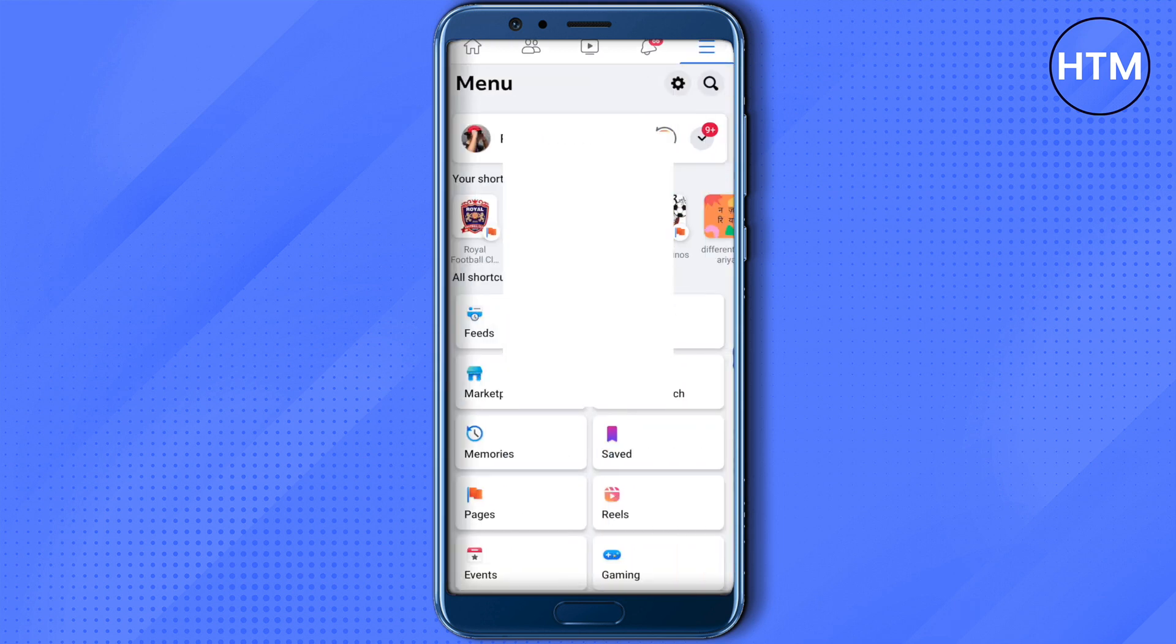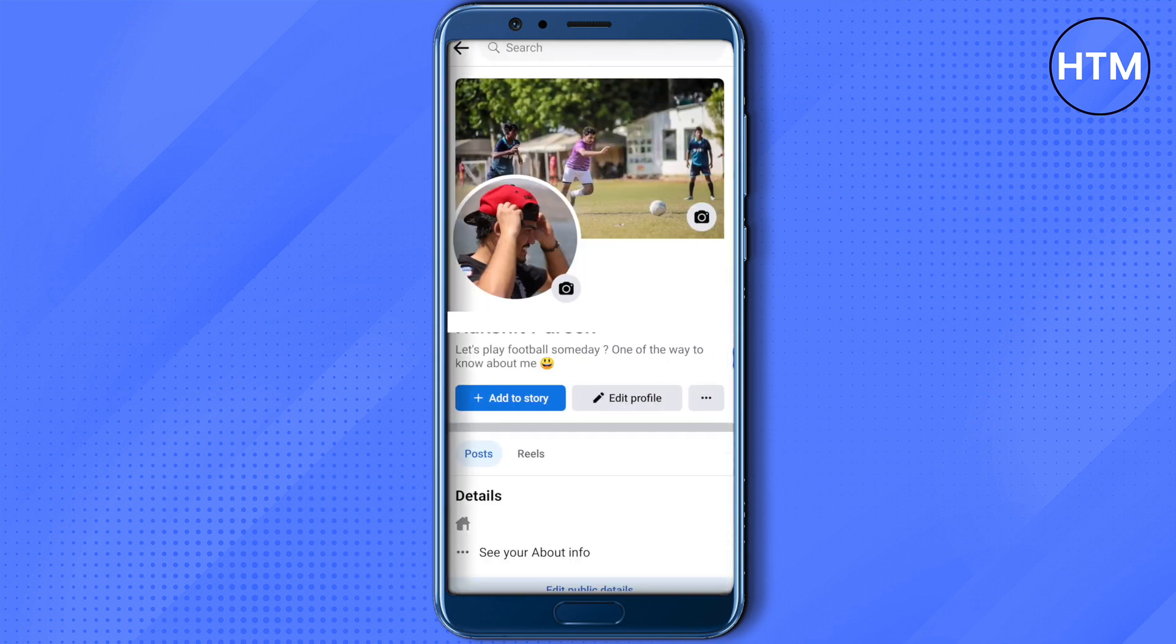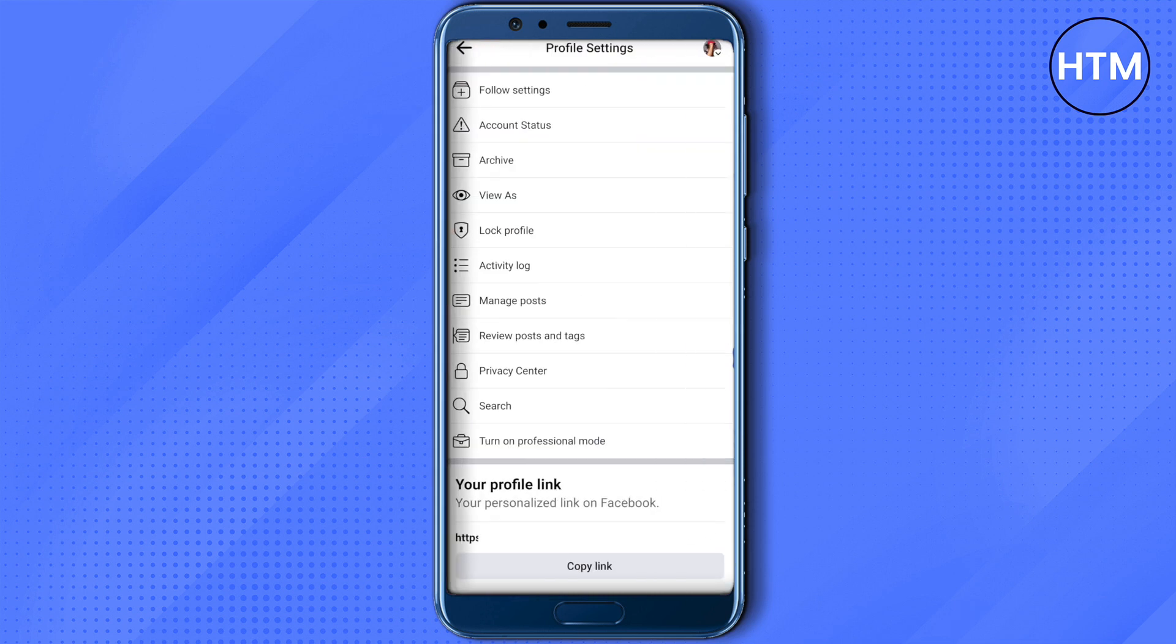By clicking on the three lines, then clicking on my name, and after opening up your profile, just click on the three dots right next to your edit profile option. Here you will find the option of turn on professional mode.